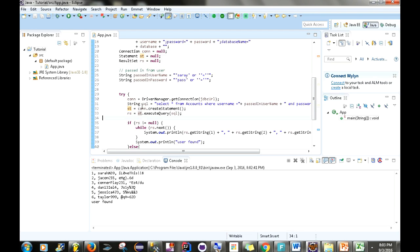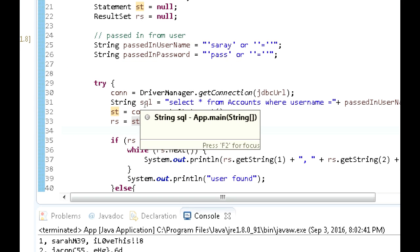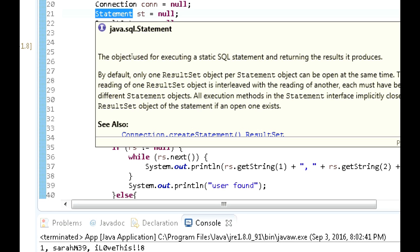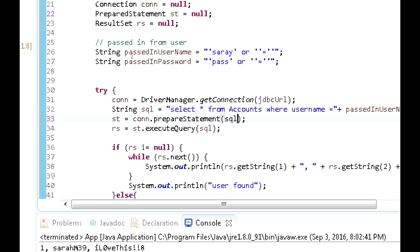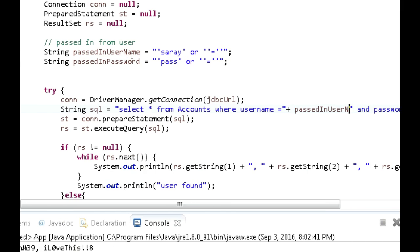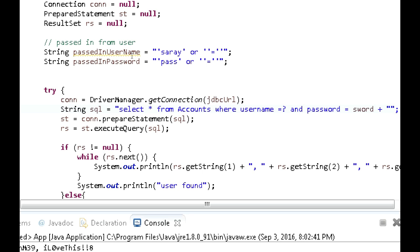To prevent SQL injection, we switch to a prepared statement. Up here we change the type to PreparedStatement. Then instead of using a statement, we use con.prepareStatement and pass in our SQL. We also need to change the query — instead of directly embedding values, we use question marks as parameter placeholders. So for the username and password fields, we replace the injected values with question marks.